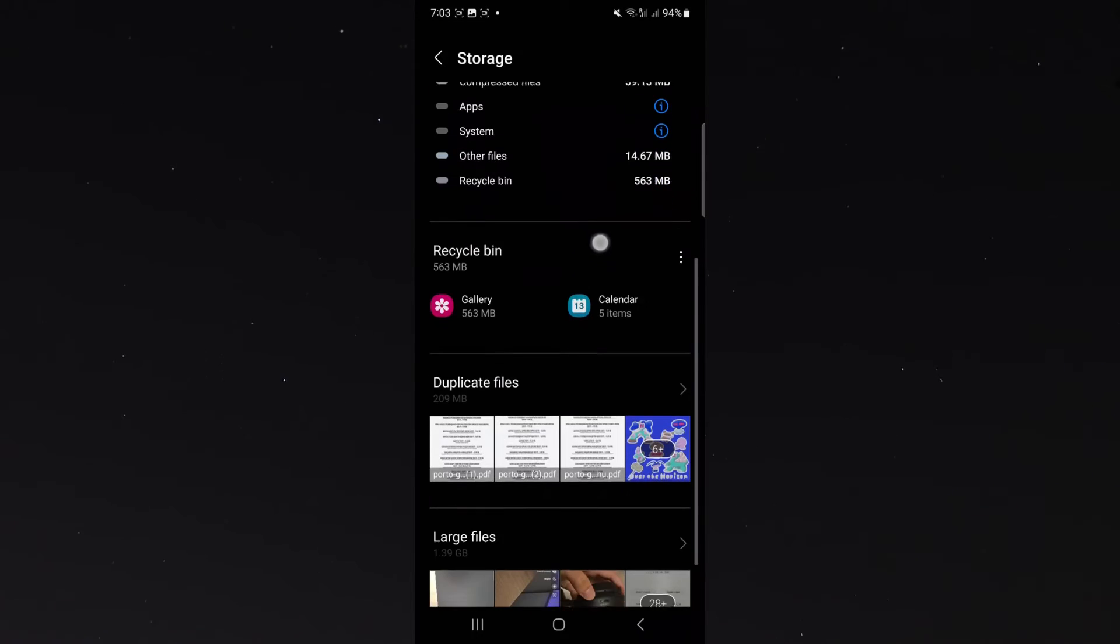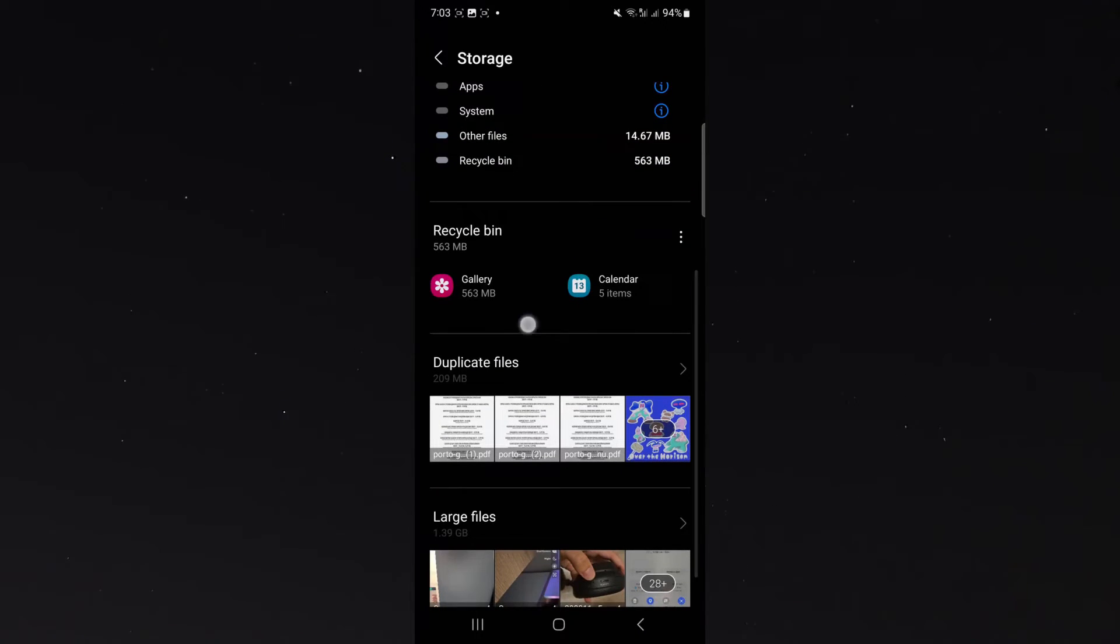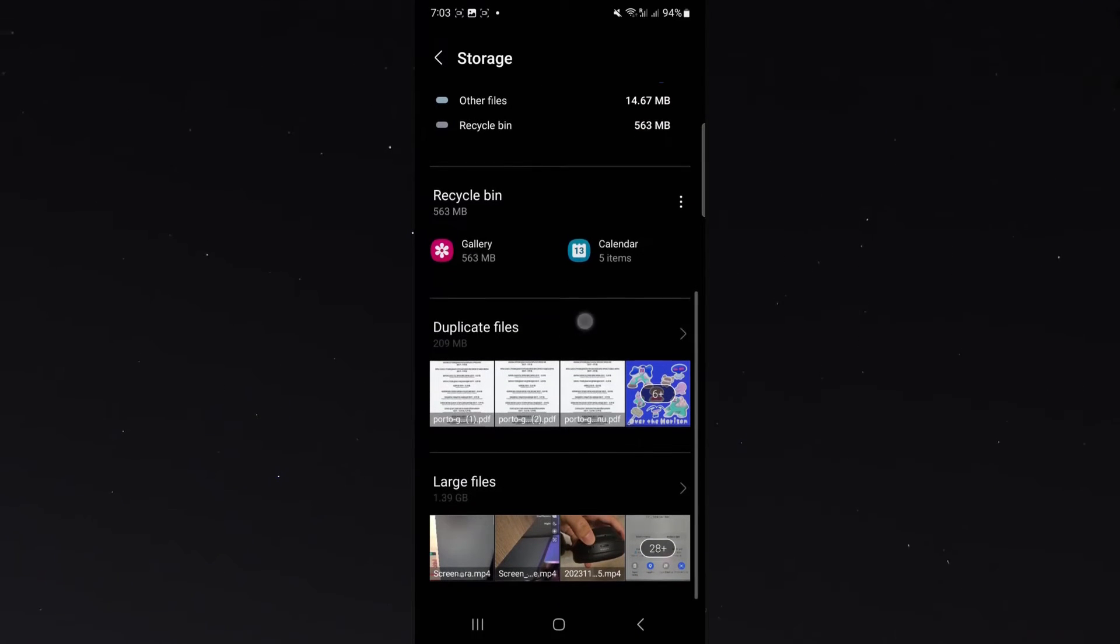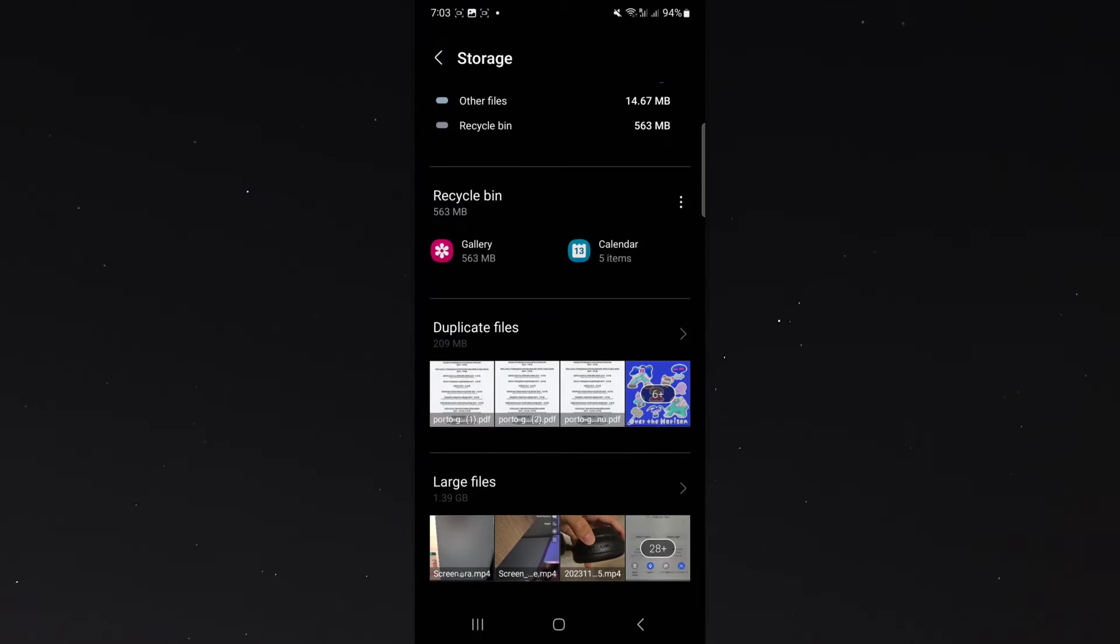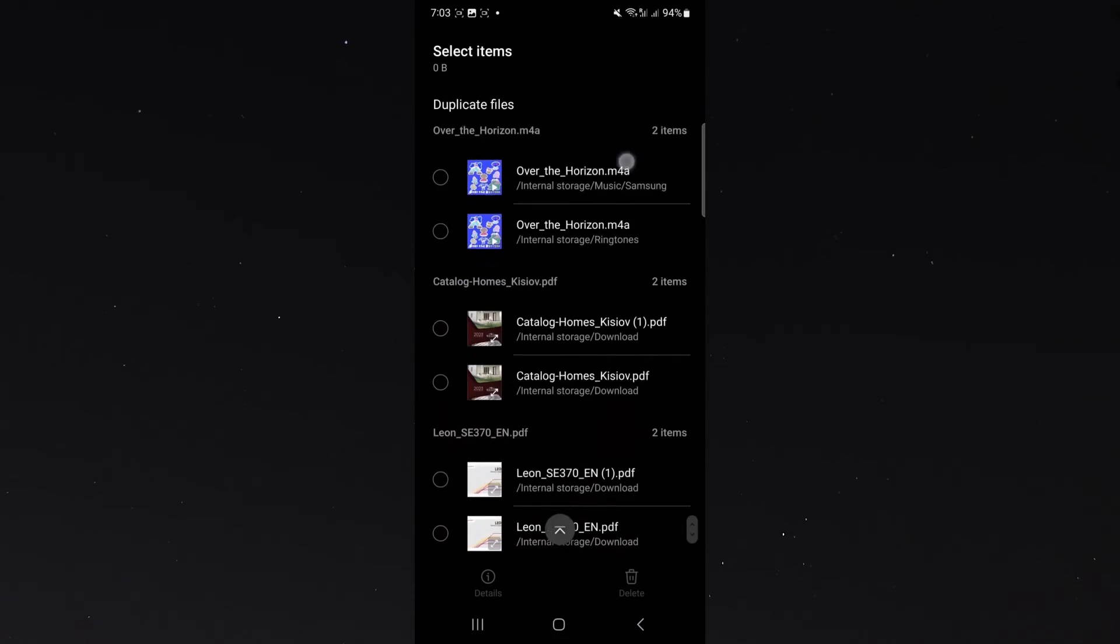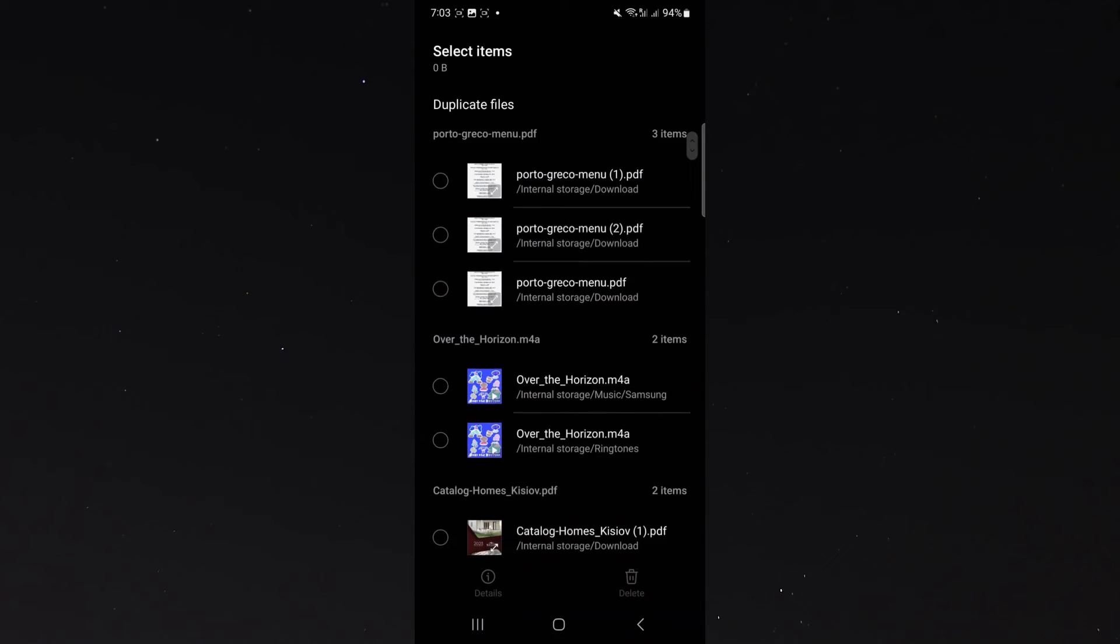Then scroll all the way down until we reach the duplicate files section, as you can see it's right here. I have 209 megabytes of duplicate files. I'm going to click on the little arrow right here and as you can see, these are all my duplicate files that I have.